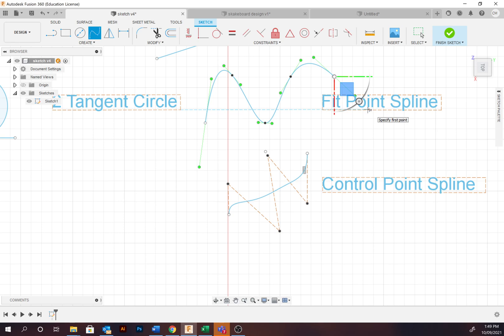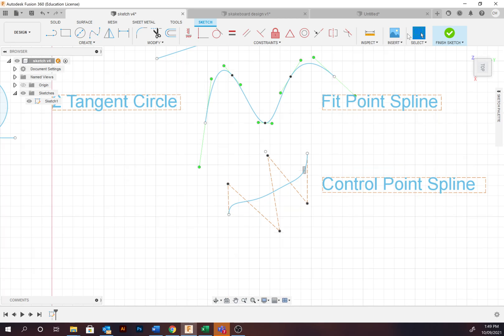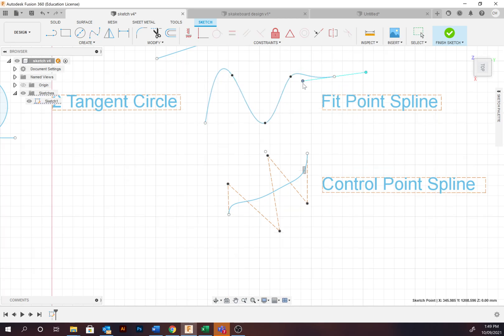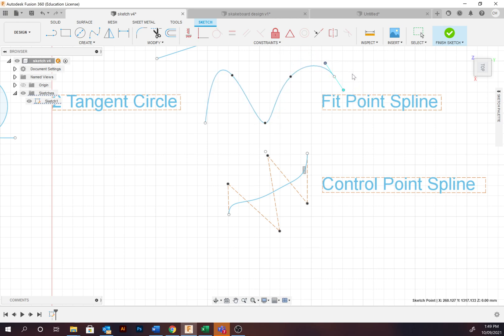The fit point spline may be familiar in terms of similar to the pen tool in Illustrator. You've got points, not called anchor points, but you've also got the handles. We can change the direction of the handles and the intensity or the length of it, changing the intensity of the curve.